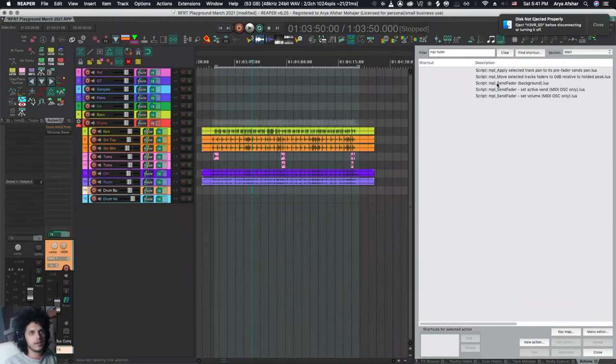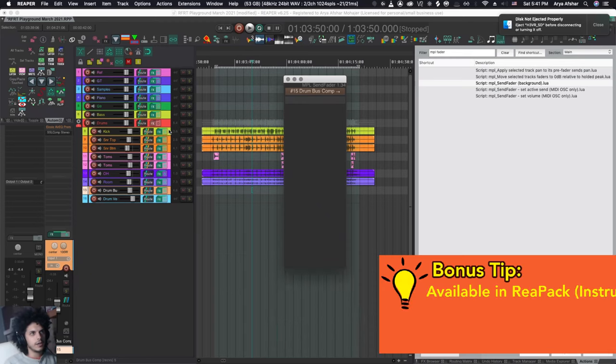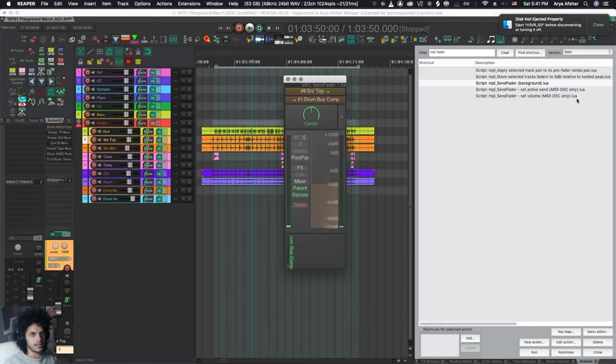There is MPL send fader, and you can enable this. And then whenever I click on any track, I get a little fader here and I can adjust my settings like that.